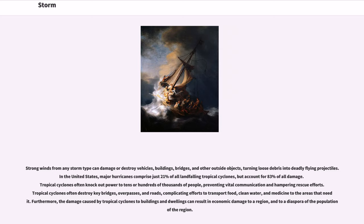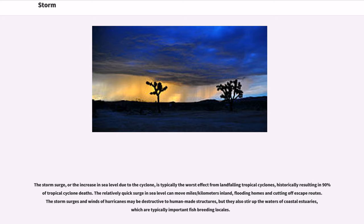Furthermore, the damage caused by tropical cyclones to buildings and dwellings can result in economic damage to a region, and a diaspora of the population of the region. The storm surge, or the increase in sea level due to the cyclone, is typically the worst effect from landfalling tropical cyclones, historically resulting in 90% of tropical cyclone deaths. The relatively quick surge in sea level can move miles inland, flooding homes and cutting off escape routes. The storm surges and winds of hurricanes may be destructive to human-made structures, but they also stir up the waters of coastal estuaries, which are typically important fish-breeding locales.